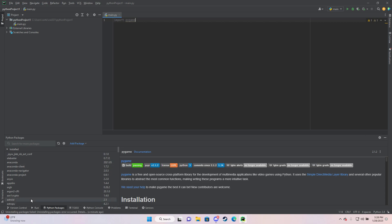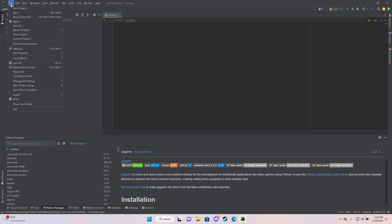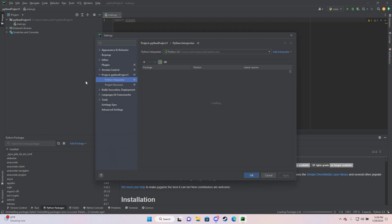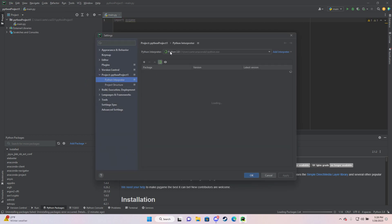So another thing you can do is if it's installed and it's still not working, what it probably means is that you've installed it to the wrong interpreter. What you can do is go to the same spot back to interpreter.